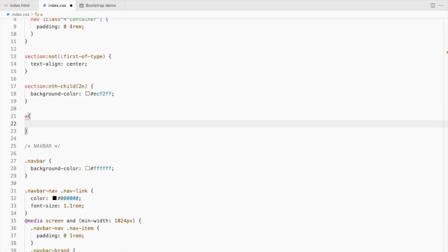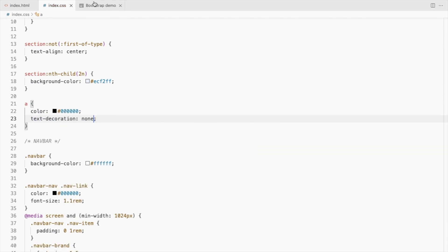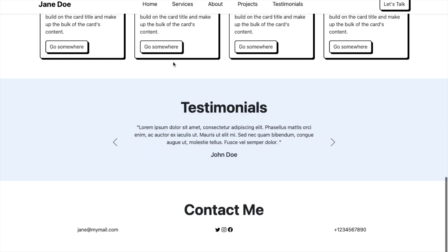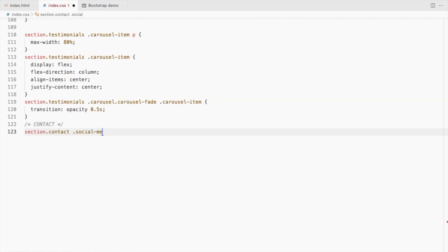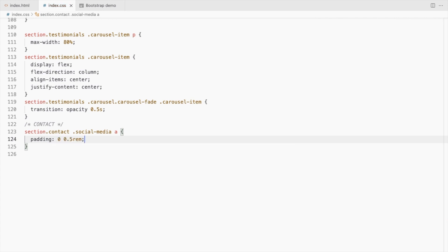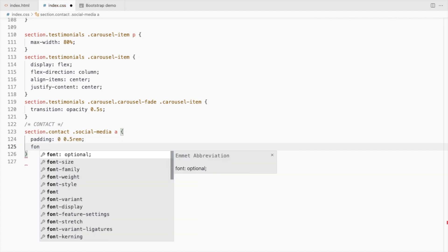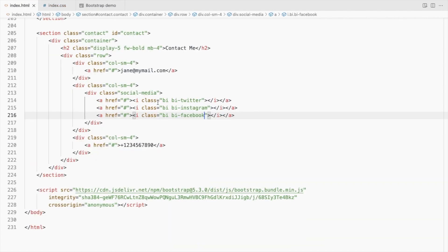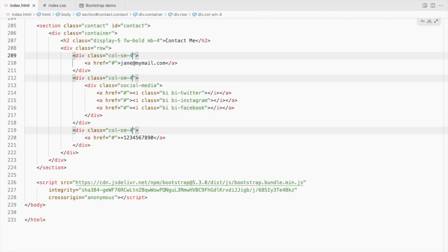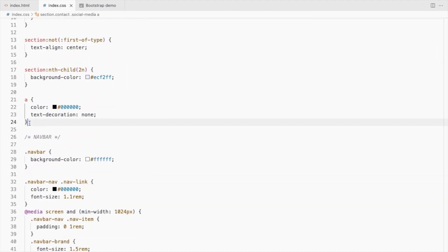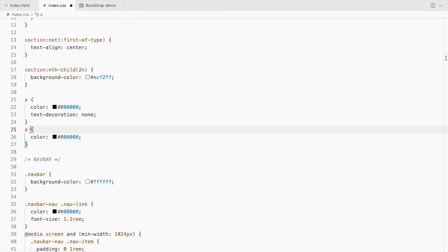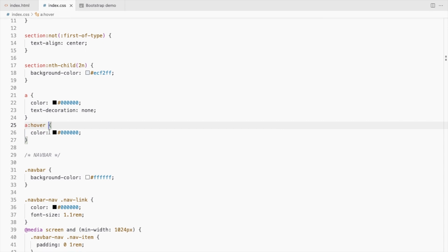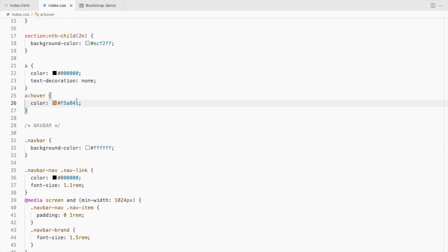Style the anchor tags. Add some padding between the icons. Increase the font size and add some margin top like we've done before. Let's change the colour on hover. Use the same yellow.